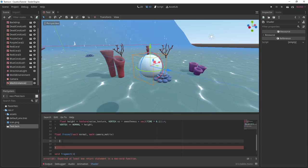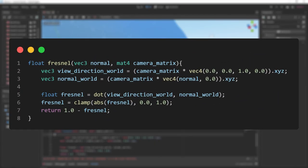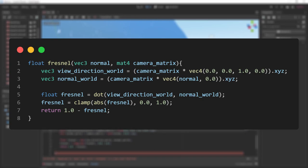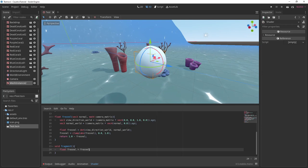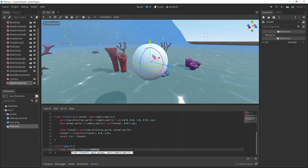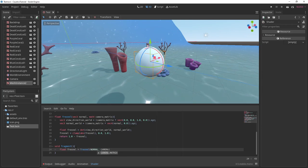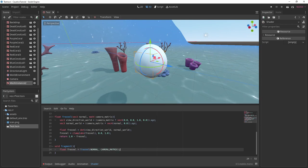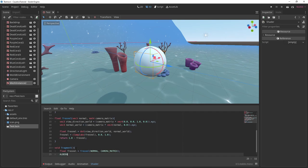I'll just paste in the code to calculate the Fresnel and you can copy it. The Fresnel function basically creates a gradient from the center of the object out to the edge of the object.